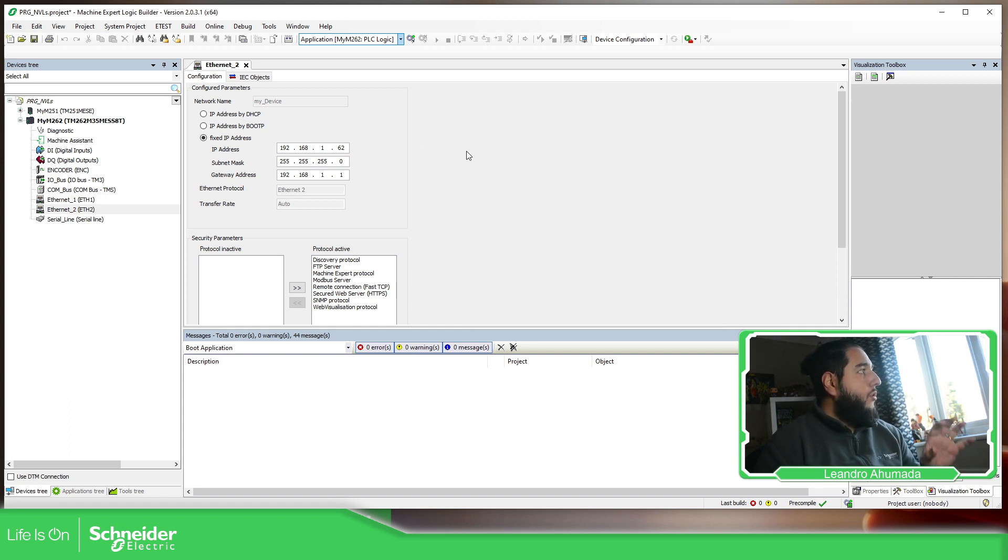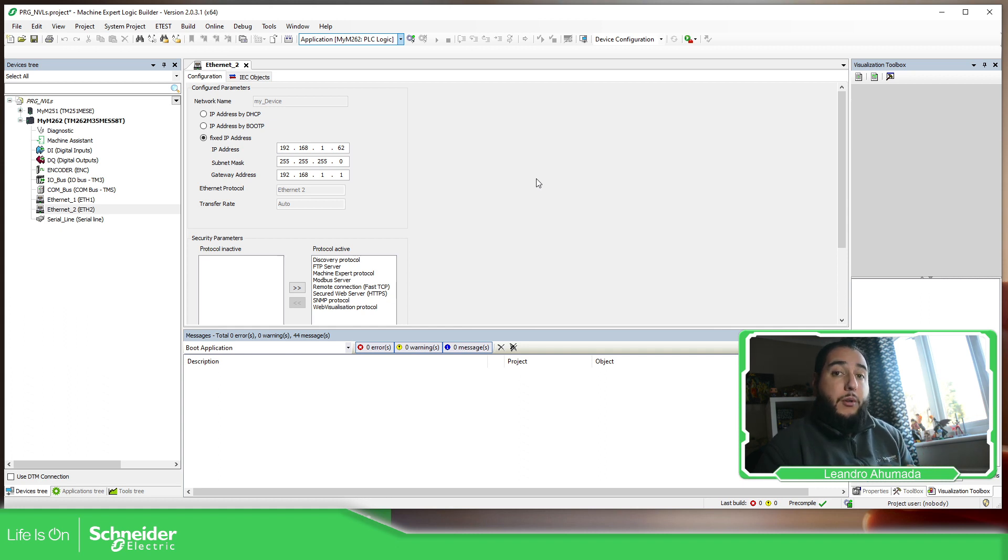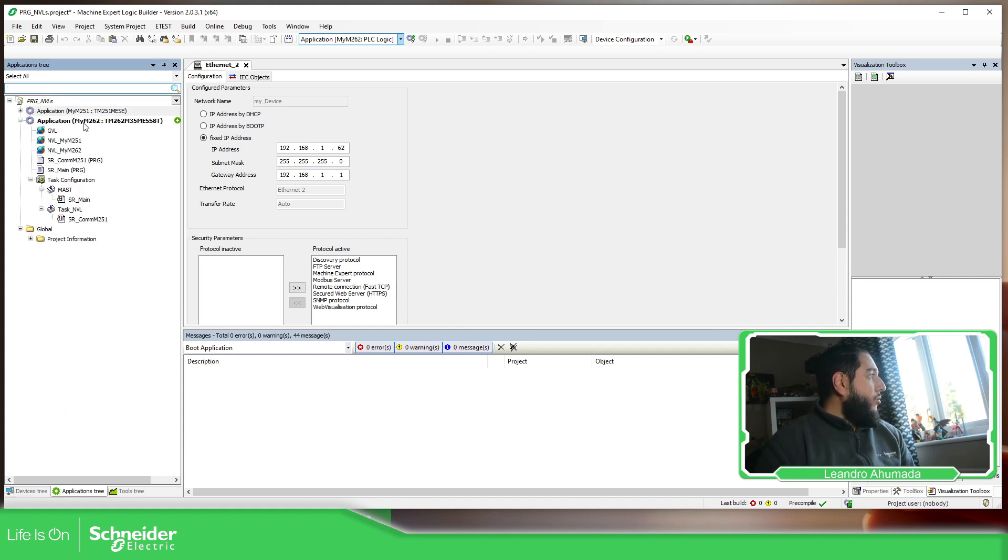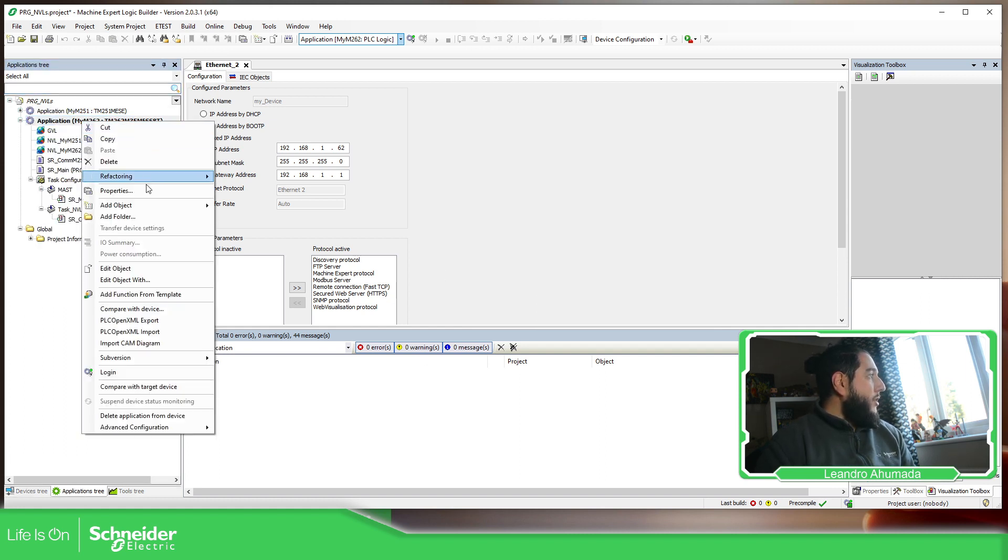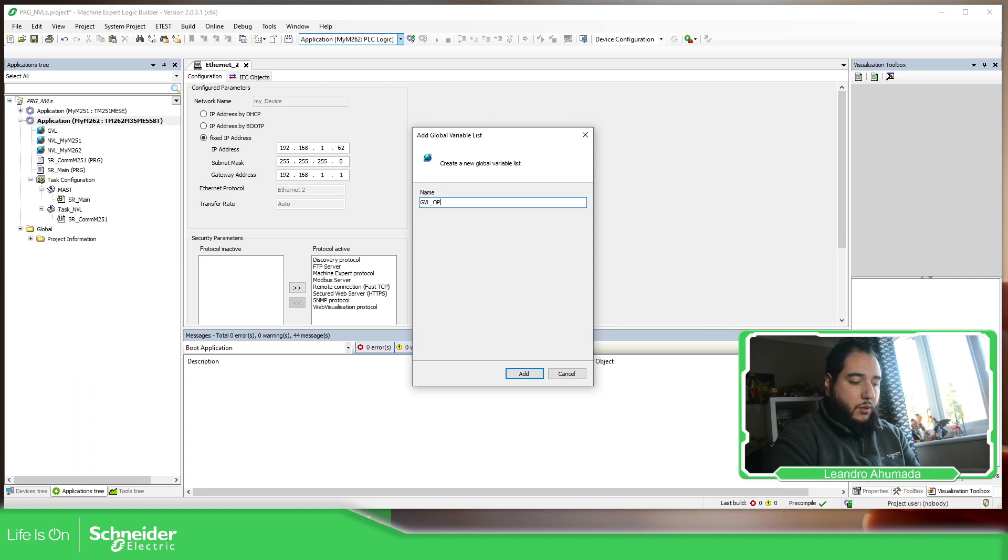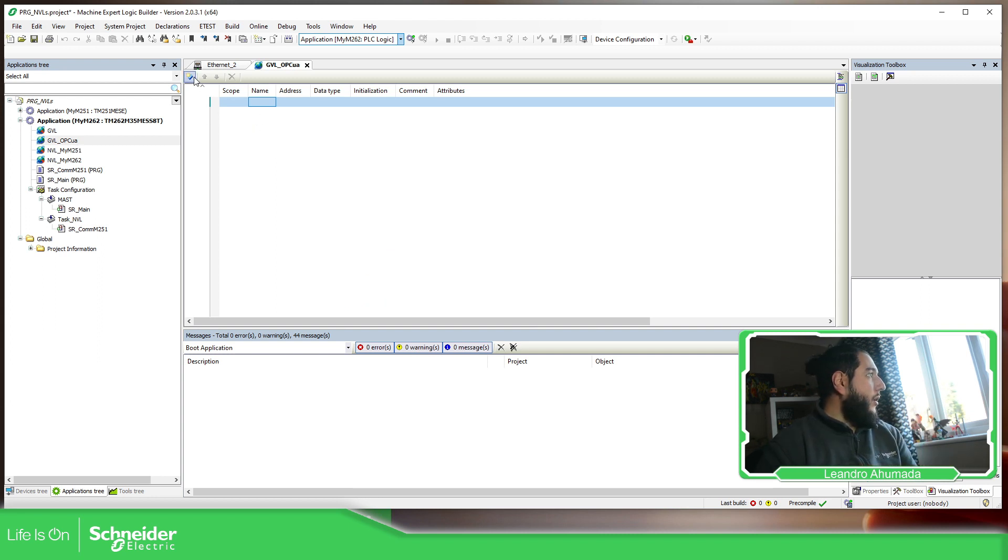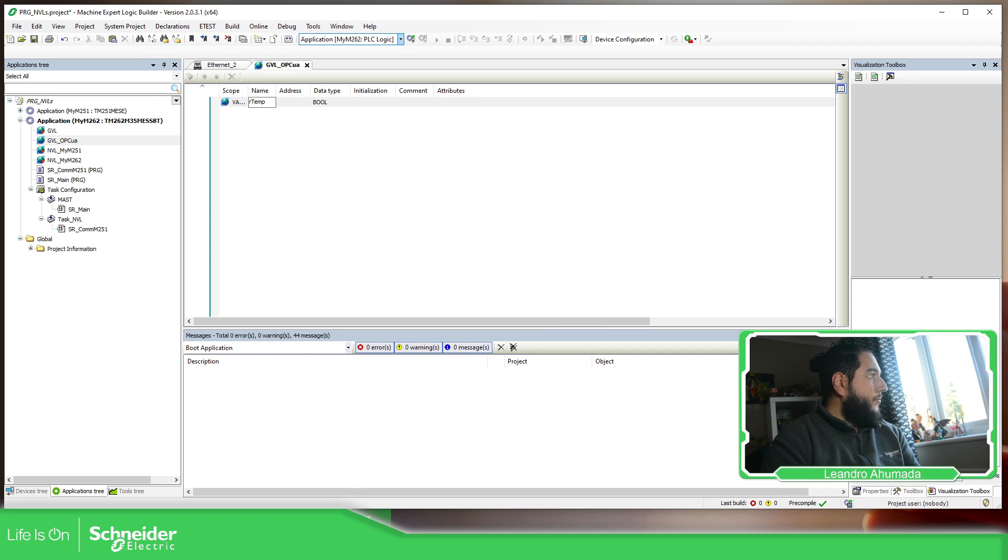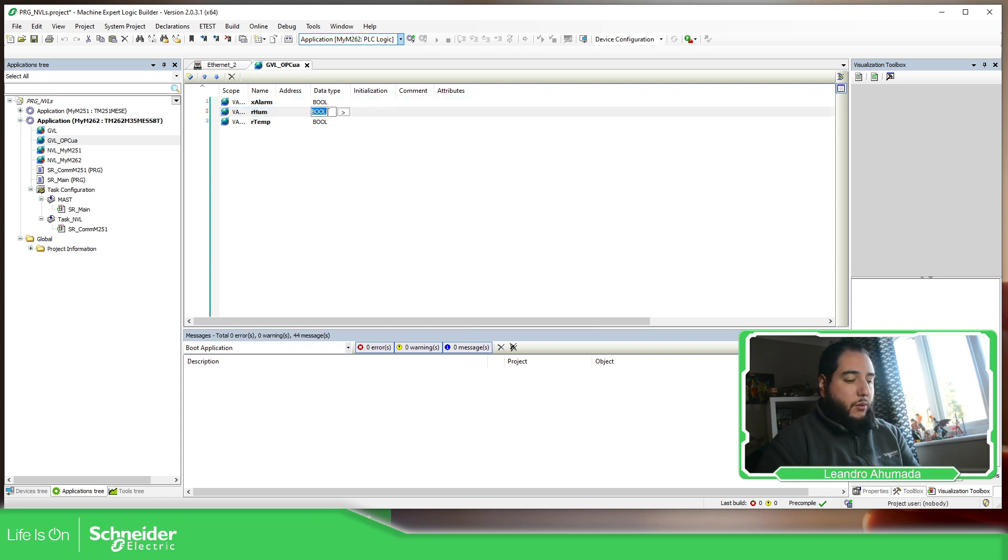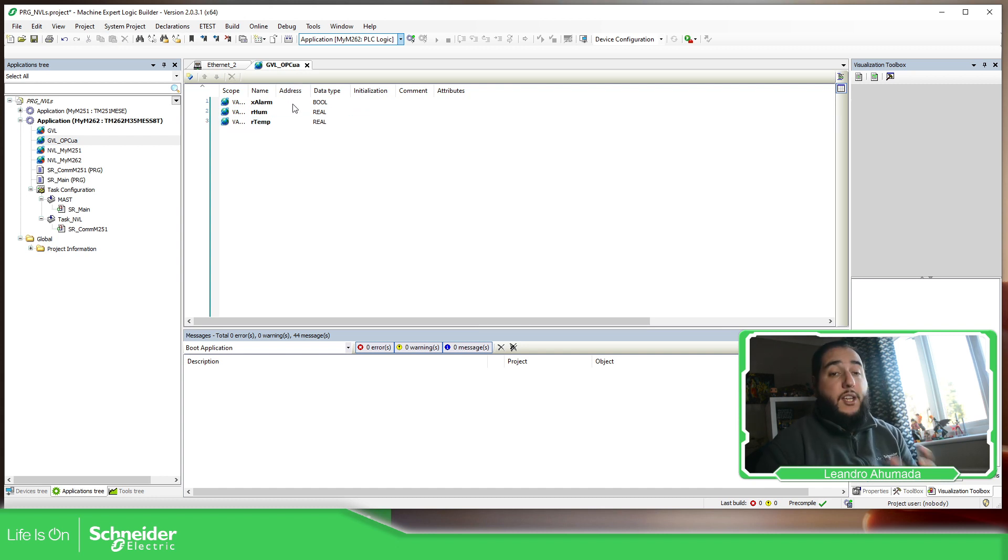As soon as you configure the settings of the Ethernet port, what we need to do is define which variables we want to share over the OPC. So we can create a new GBL object, GBL_OPC_UA. You can add different ones, but I'm going to create just one specific. So I'm going to use, for example, temperature, humidity, and I'm going to add xAlarm. These two are going to be real variables, this one real. You can see over here, I'm not going to specify any address because it's not needed for this.